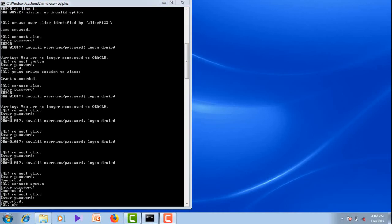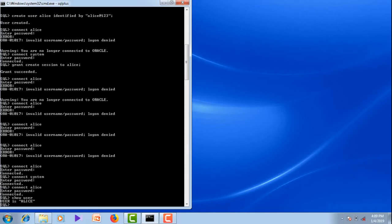Now let me check the user — Allies is connected to the system. The command is show user. The user is Allies. It is successful.